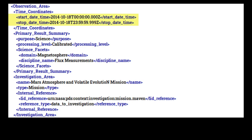There are two required attributes for Time Coordinates: Start Date Time and Stop Date Time. Time Coordinates defines the beginning and end of the observation in question, such as what time a camera shutter opened and closed. The format is in Coordinated Universal Time, or UTC, and must have the Z at the end.